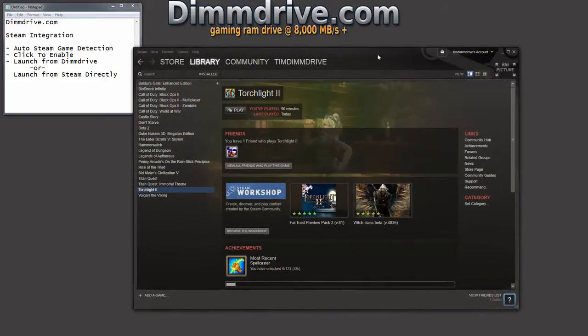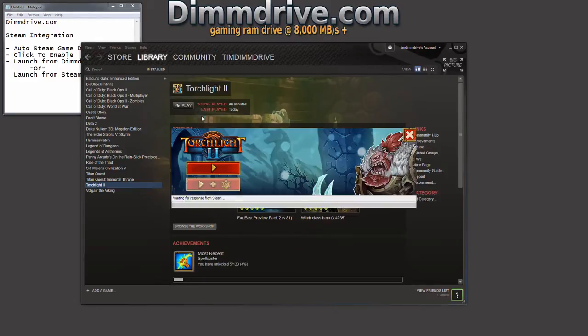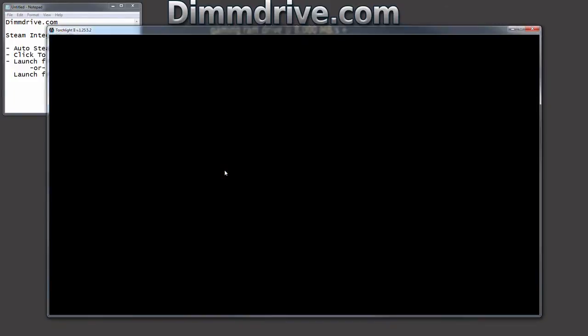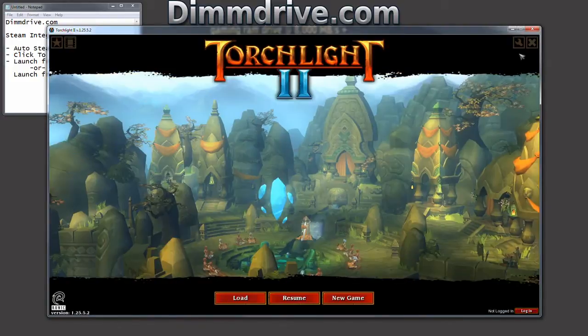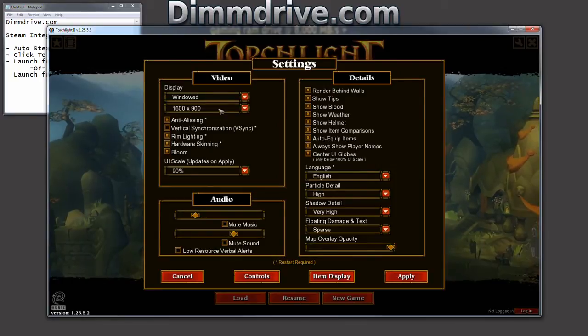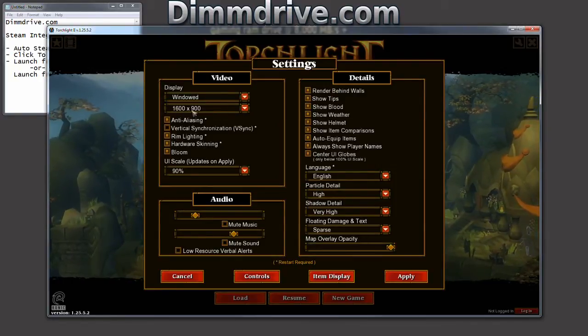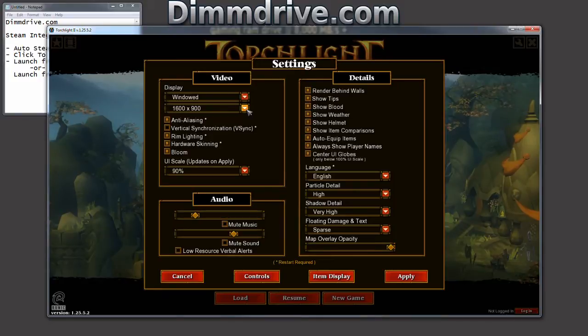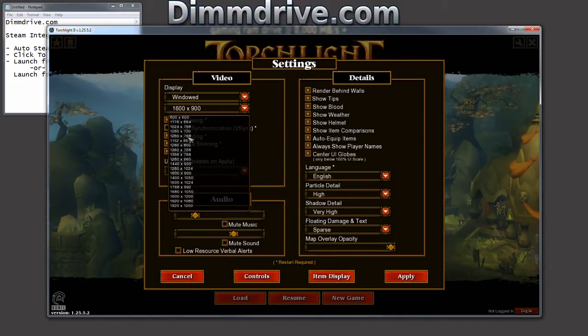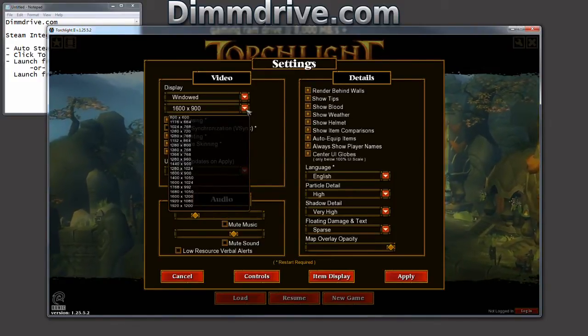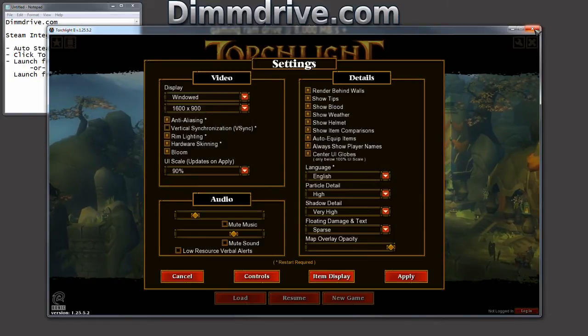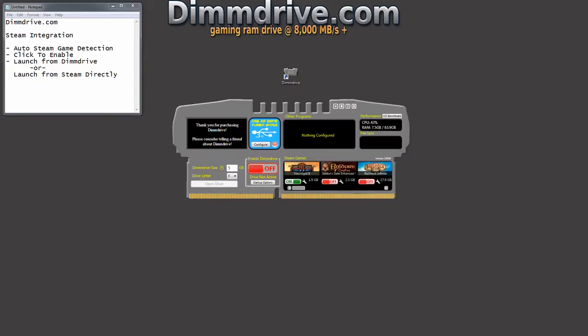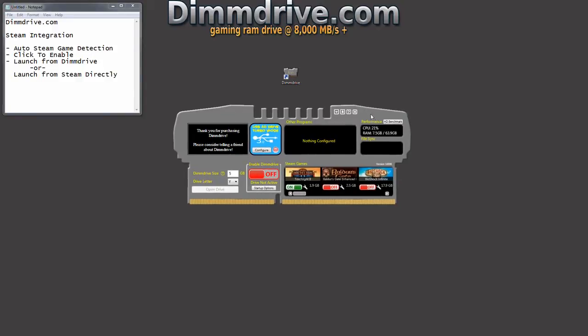So when we go back into Steam and launch Torchlight as we normally would, we're going to hit play. We'll notice that the game window is a little bit bigger, 1600 by 900 instead of 1280 by 720. And that just demonstrates that the synchronizing ability of DimDrive will take a file from your RAM drive when it's modified and it'll put it over to your actual hard drive that it normally runs off of.